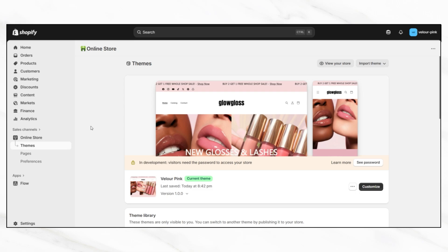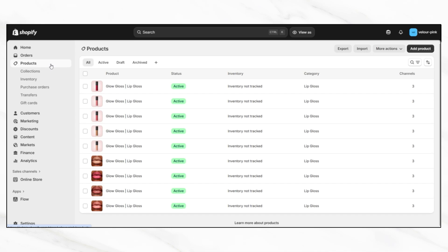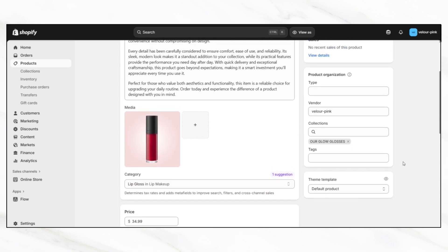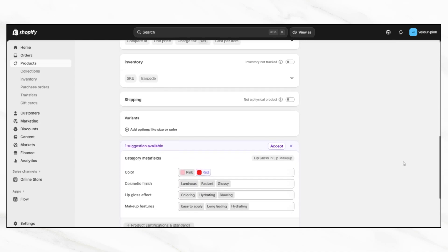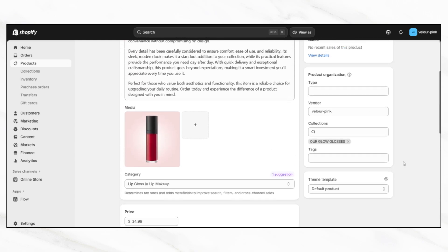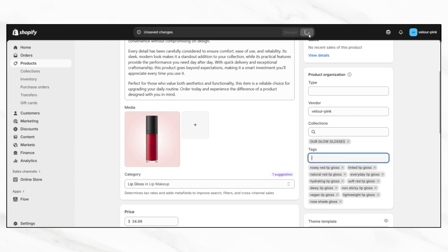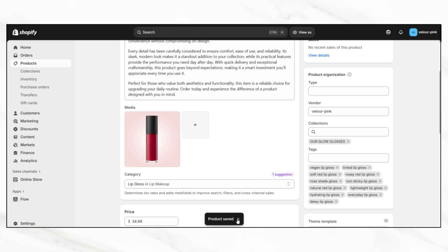To add detailed tags to your products, start by opening your Shopify admin dashboard. On the left-hand side, click products. This will take you to your full product list. From here, you can either search for a specific product using the search bar at the top or simply scroll through your product list and click on the one you'd like to update. Once the product page opens, you'll see all of your product details, including the title, description, media, pricing, and inventory settings. On the right-hand side of the screen, you'll notice a sidebar. Locate the tags section within that sidebar. This is where you'll be able to enter the keywords and descriptive phrases that apply to your product. Once you've added your tags, you can scroll back up or down the page to review your product details, and when you're done, click the save button in the top right corner of the screen.